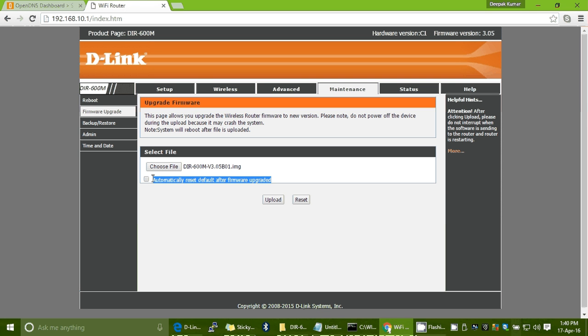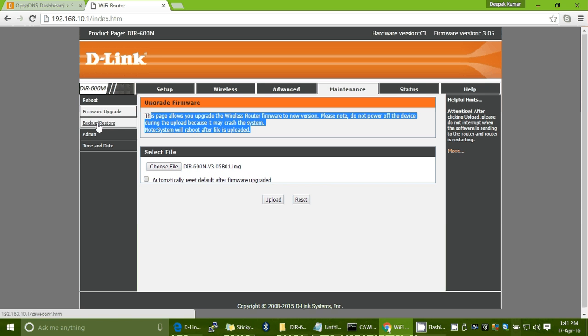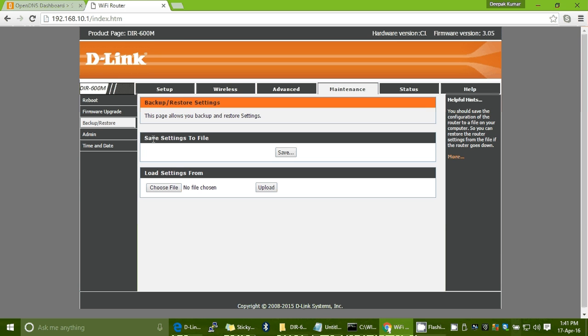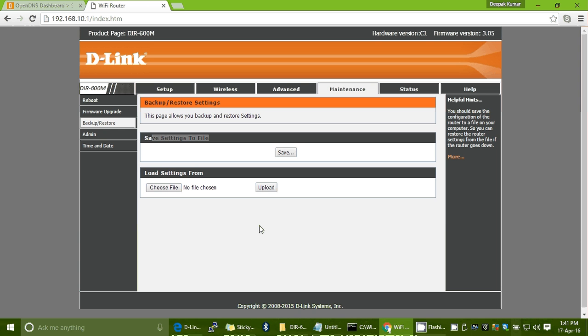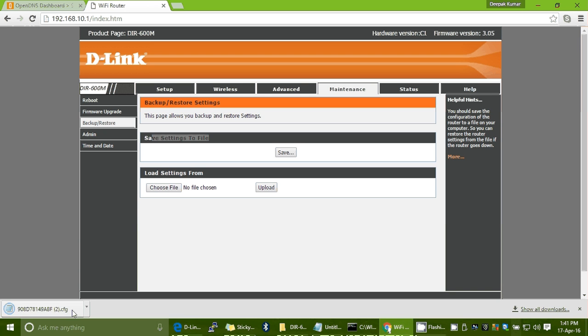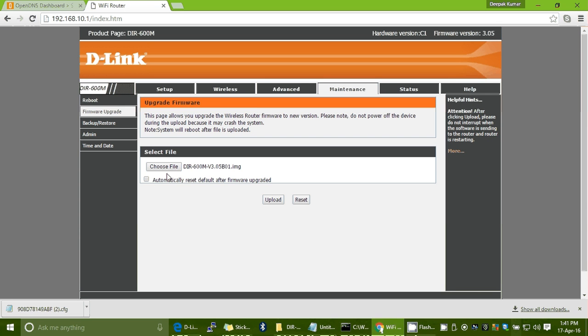There is an option to automatically reset to defaults after the firmware update. Be aware that selecting this means all your configuration will be lost. I recommend that before upgrading your firmware, you create a backup of your router's configuration. Go to Backup and Restore, and click 'Save Settings to a File.' The file will save in the default CFG format — keep it safe.